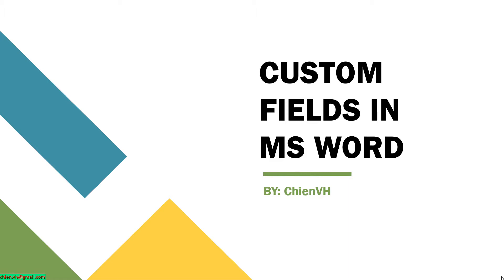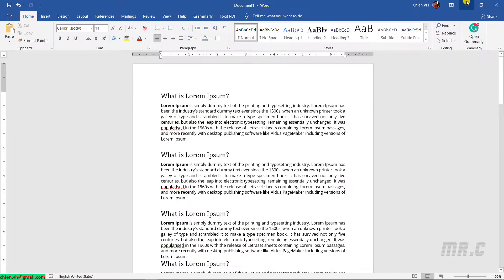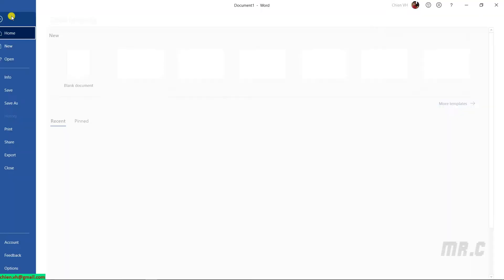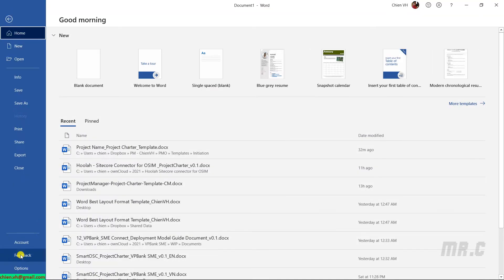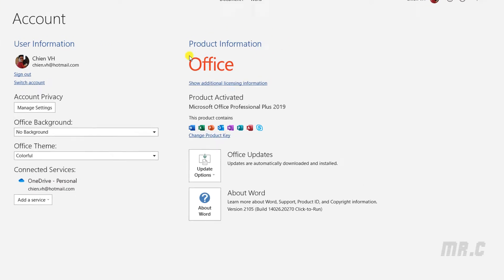So now let's get started. Open Microsoft Word on your PC. The current version I'm using is 2019 Professional Plus version.